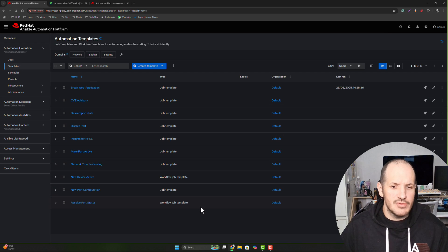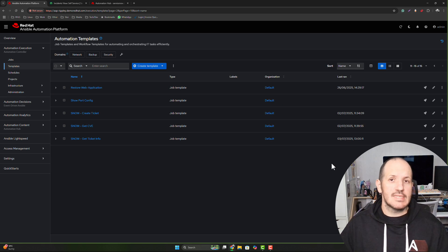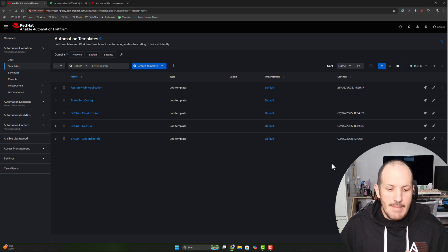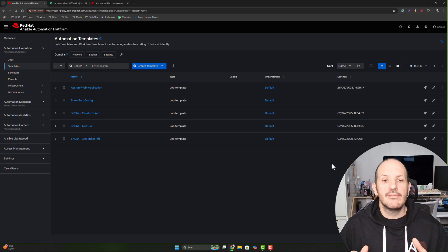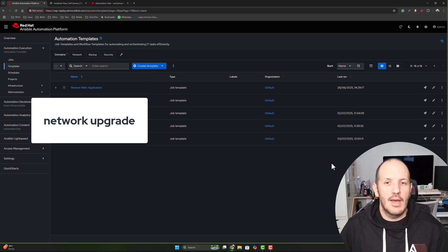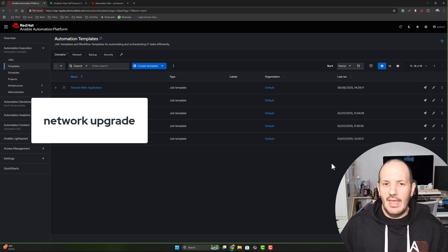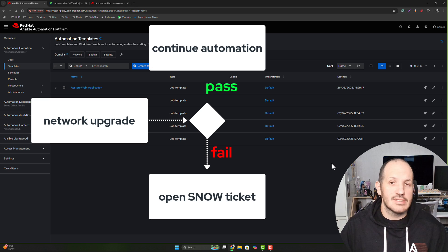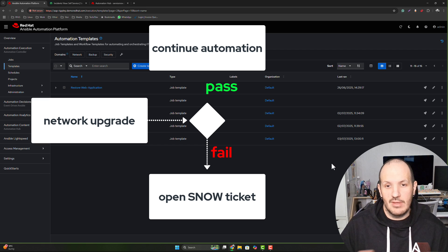Now let's look at the other example, which is pretty simple — what about just creating tickets? We want to be able to create a ticket, and obviously I can do that through the automation platform. But imagine this in a bigger scope: imagine we're doing a multi-stage network upgrade or upgrades on our application loads. Should something fail, we want to handle that — part of a failure condition inside a workflow could be to create a service ticket. This is where this type of thing would be ideal.